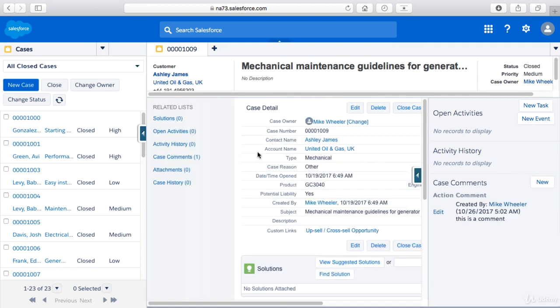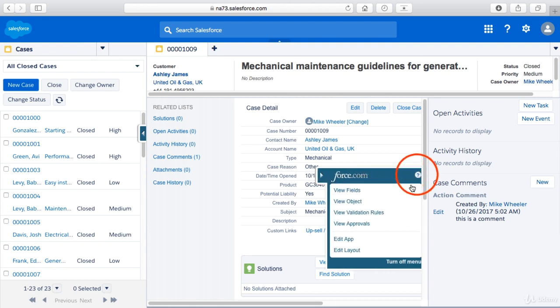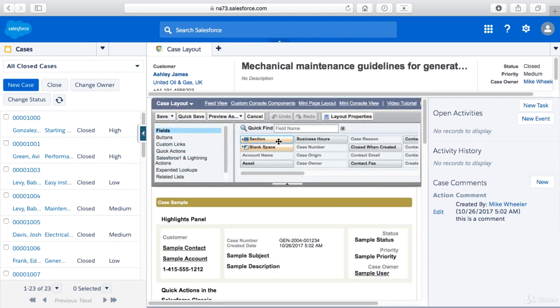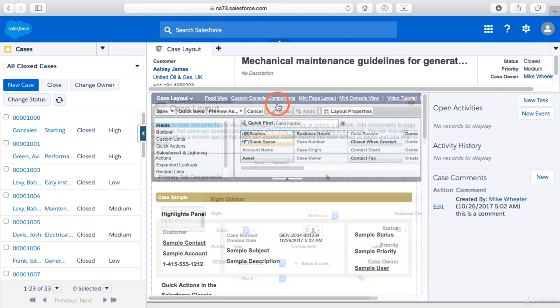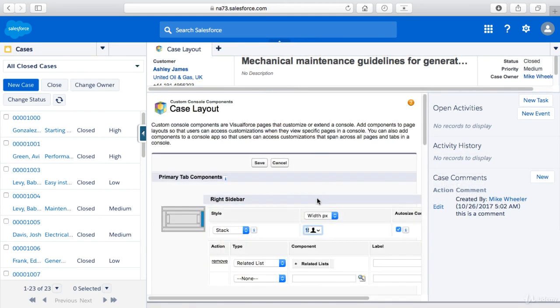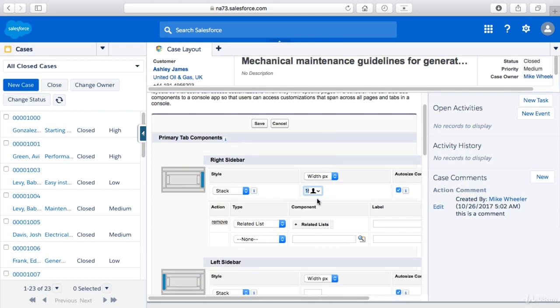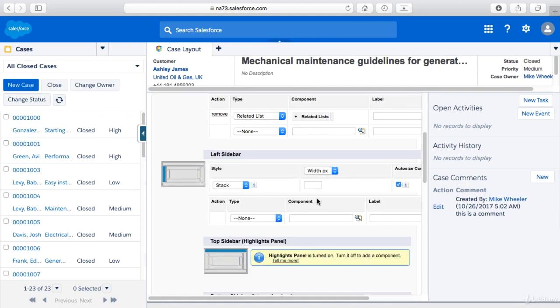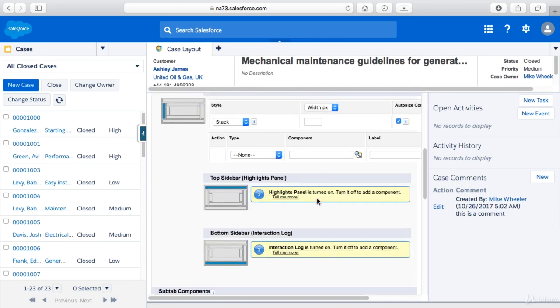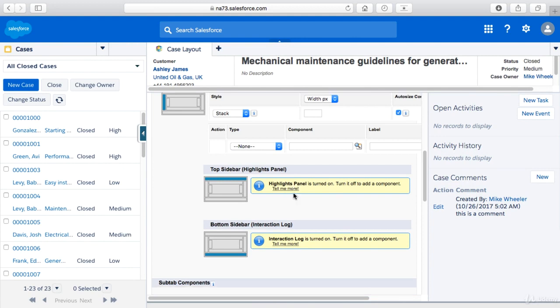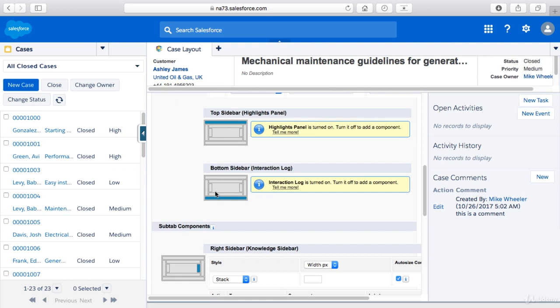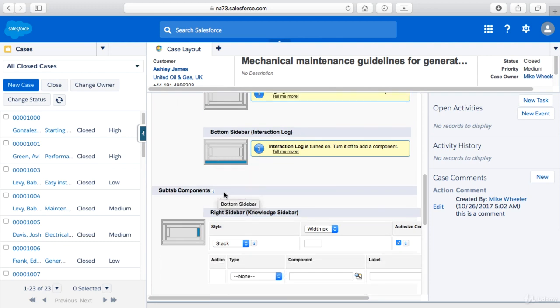And so one of the main things to bear in mind as well as we go back into the edit layout for these custom console components is that you can do these in the right or left sidebar as well. You can do a top sidebar if you turn off the highlights panel. It's turned on right now so we've got to turn that off in order to do a top sidebar. You could do a bottom sidebar if you turn off the interaction log. You can't have both at the same time.